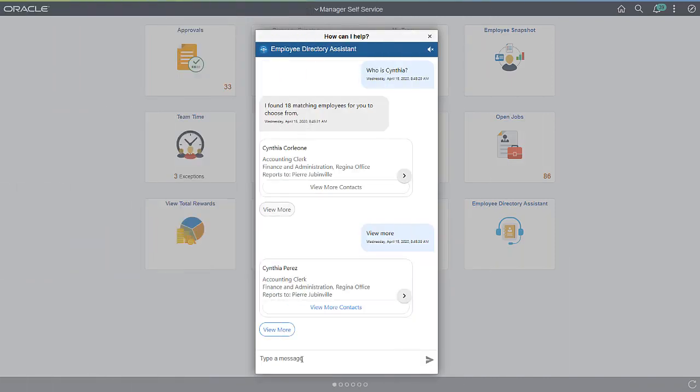For more information on chatbots and how they are used within PeopleSoft applications, see the PeopleSoft Chatbot page on peoplesoftinfo.com. A link to this PeopleSoft Chatbot page is included in the description of this video.